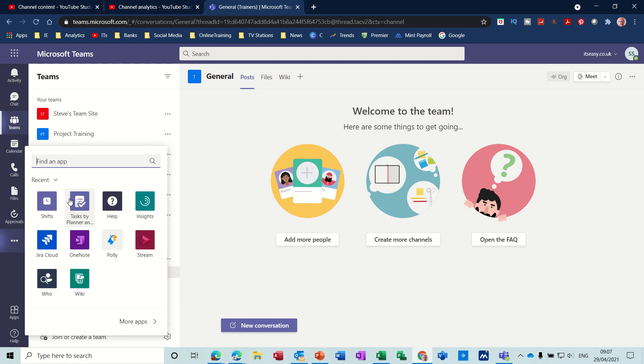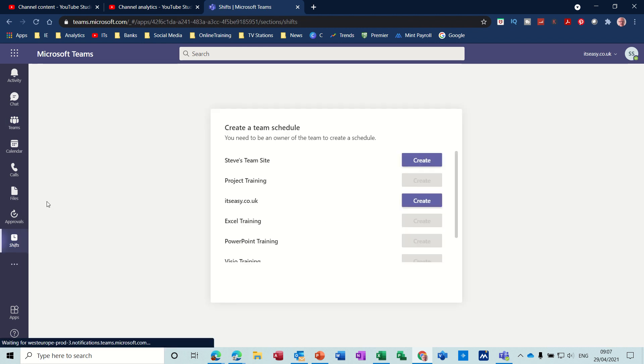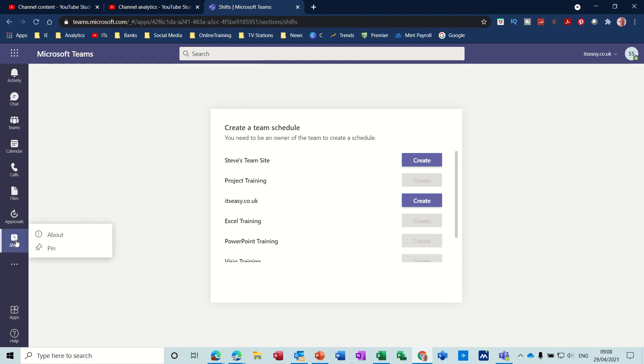To get the app you need to go to the ellipses at the bottom on the left-hand side here, and there you can see Shifts. Click on that. If you're going to use this over and over again, you can right-click on that and pin it so it stays there all the time like these other ones.